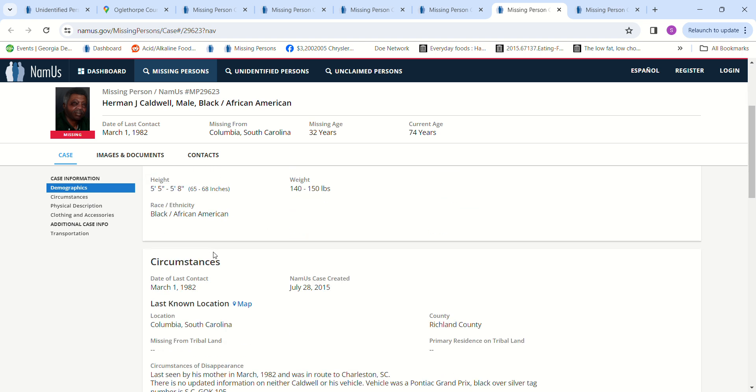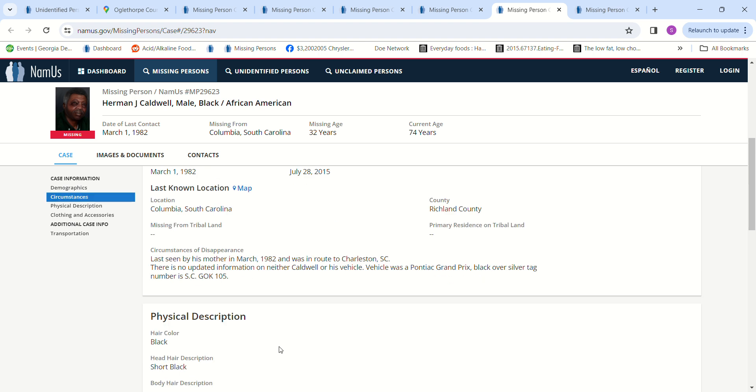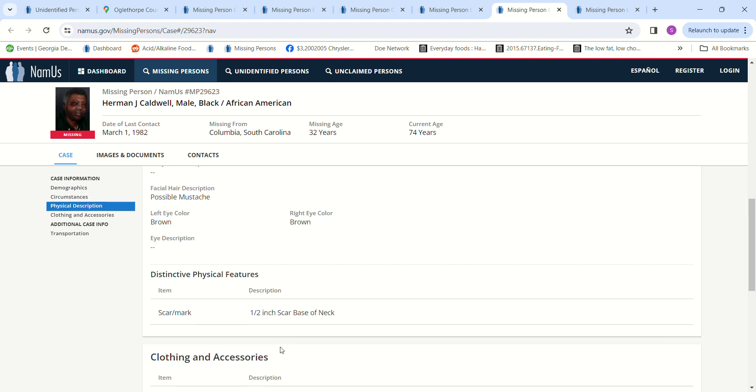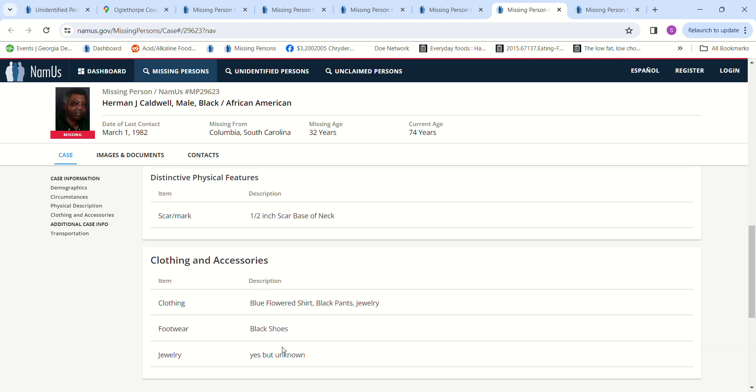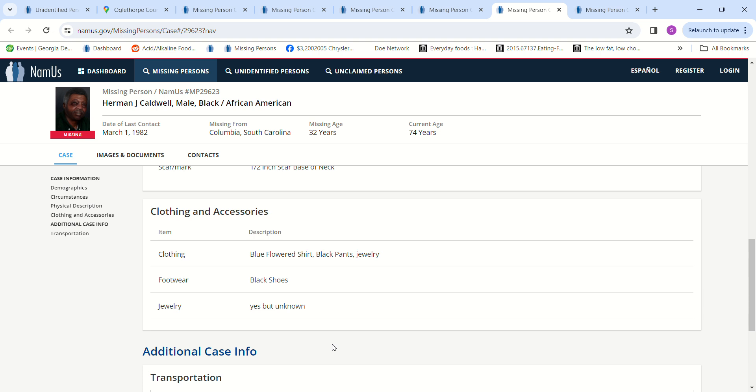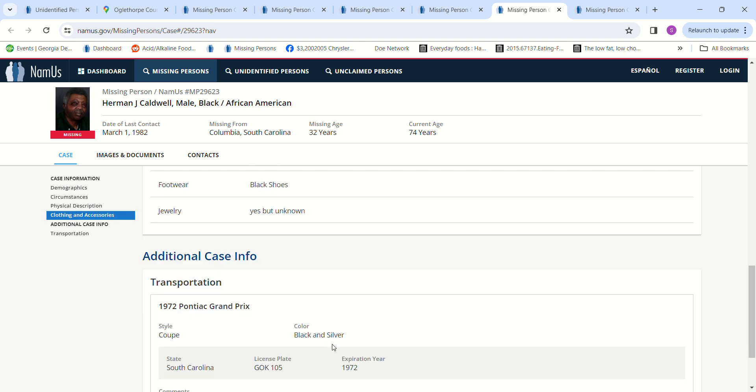Last seen by his mother, he was en route to Charleston, South Carolina. There's no updated information on either him or his vehicle. The vehicle was a Pontiac Grand Prix, black over silver, tag number SCGOK 105. Short black hair, brown eyes, wearing black shoes, blue flowered shirt, black pants, jewelry.